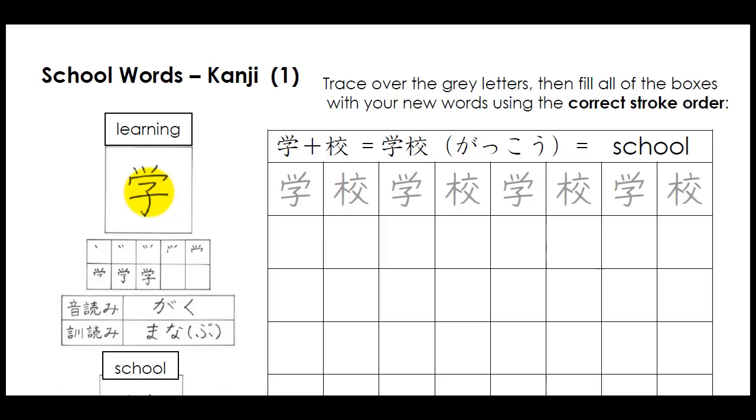You use this kanji with other kanji in certain special ways that you actually have to learn. We're going to be using this kanji with the root or base meaning of learning to join to a second kanji here, which we'll talk about in a moment, to make this combination word, which is pronounced gakkō. Gakkō. And it means school.